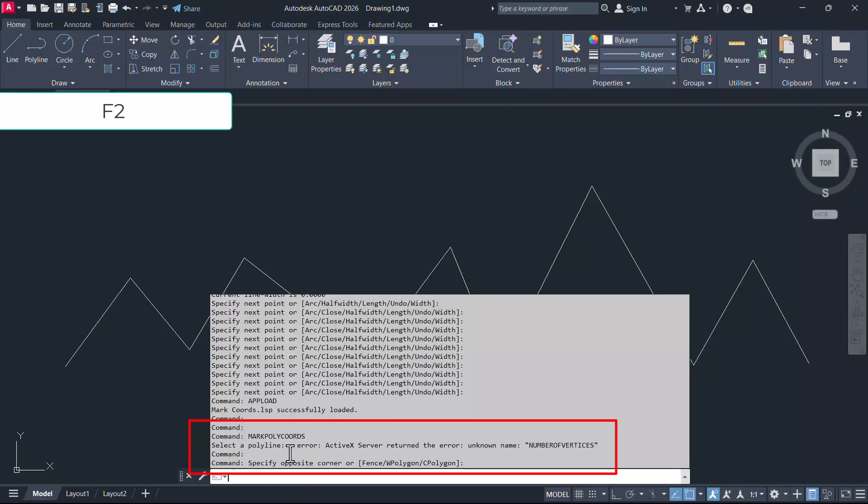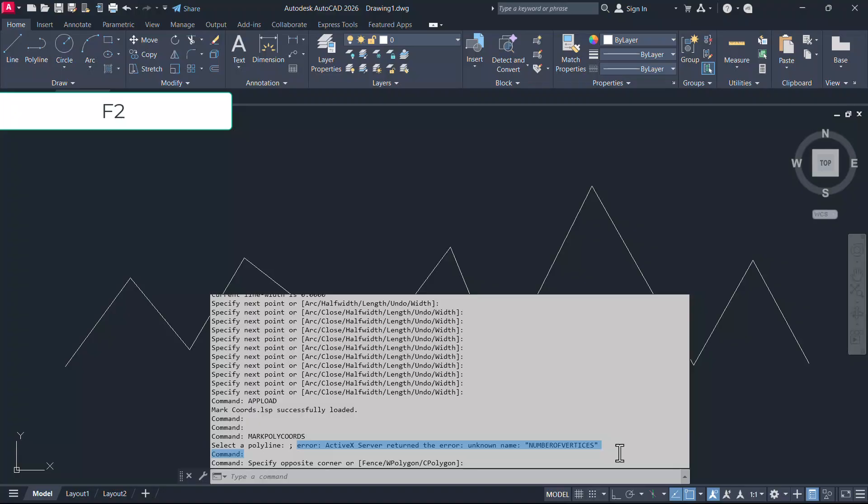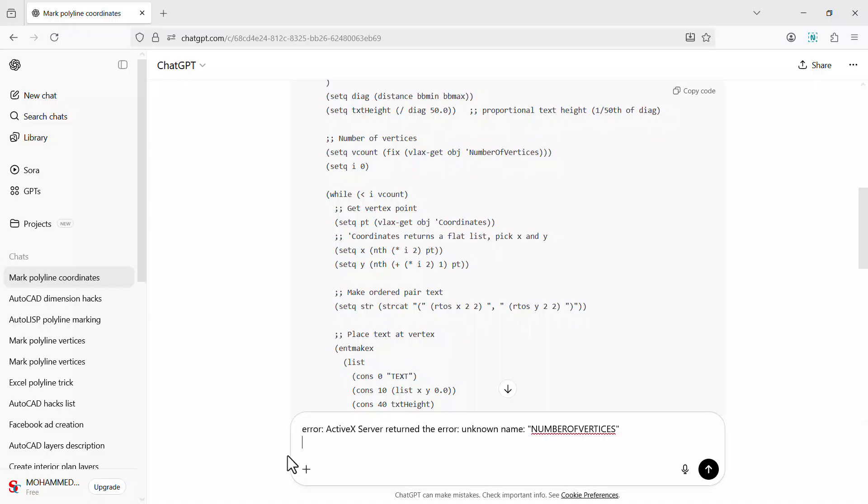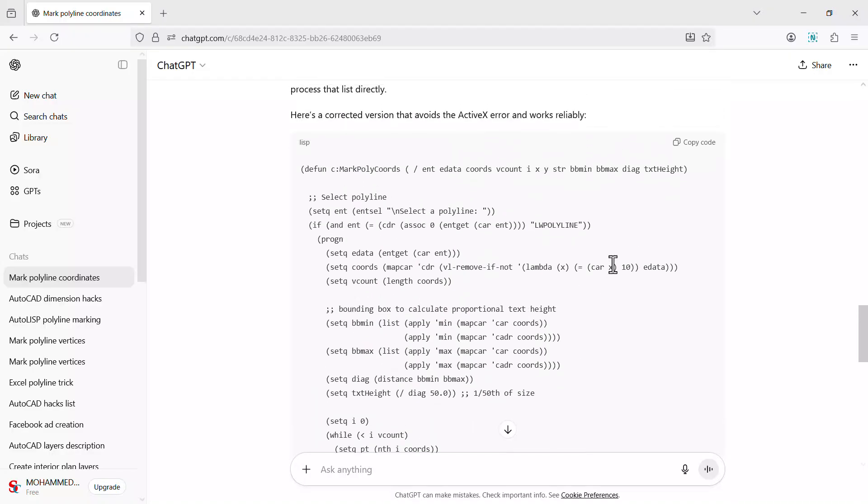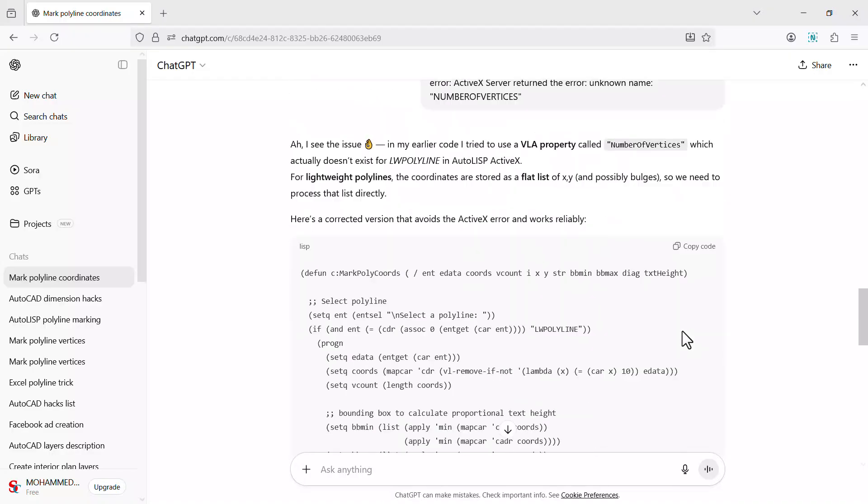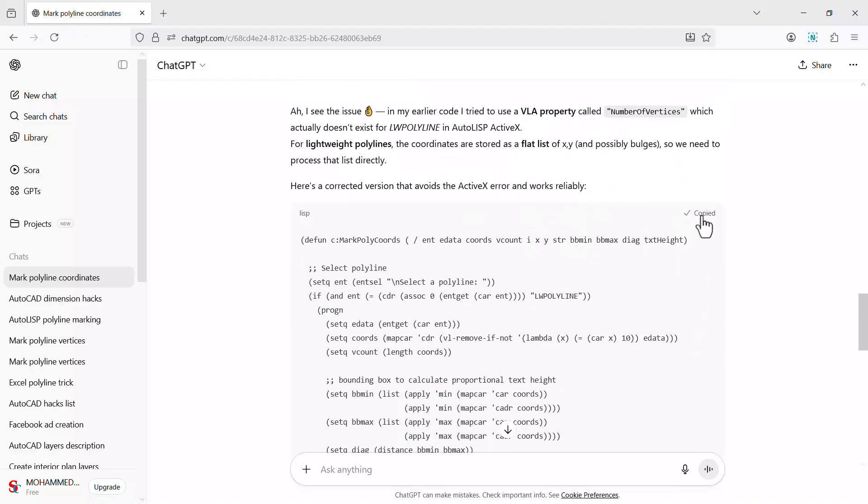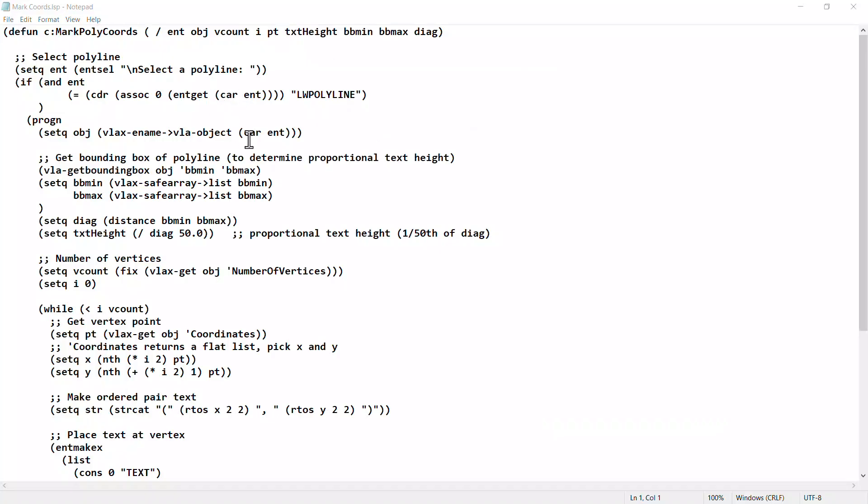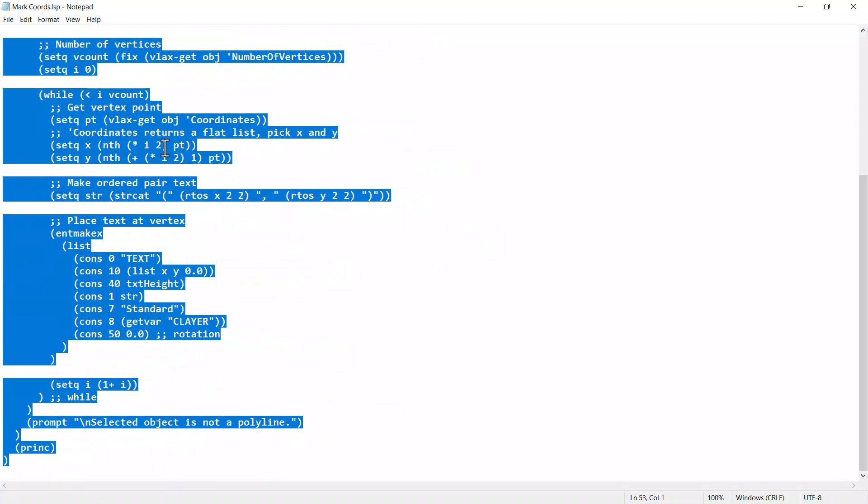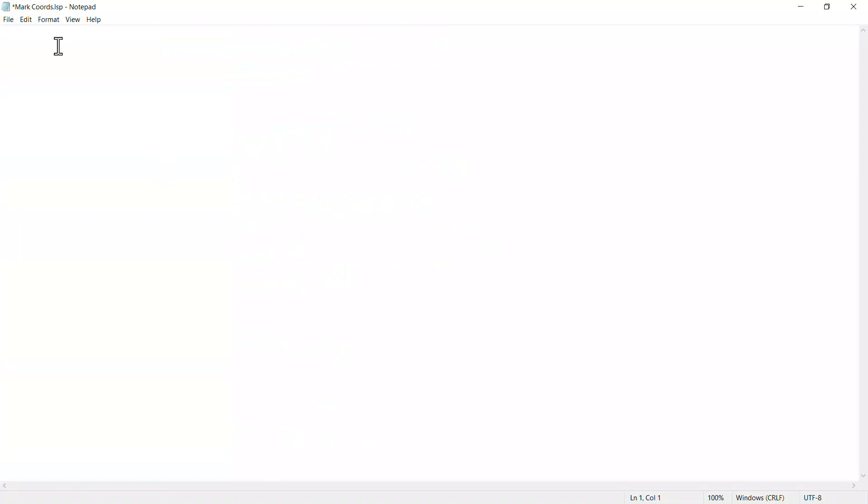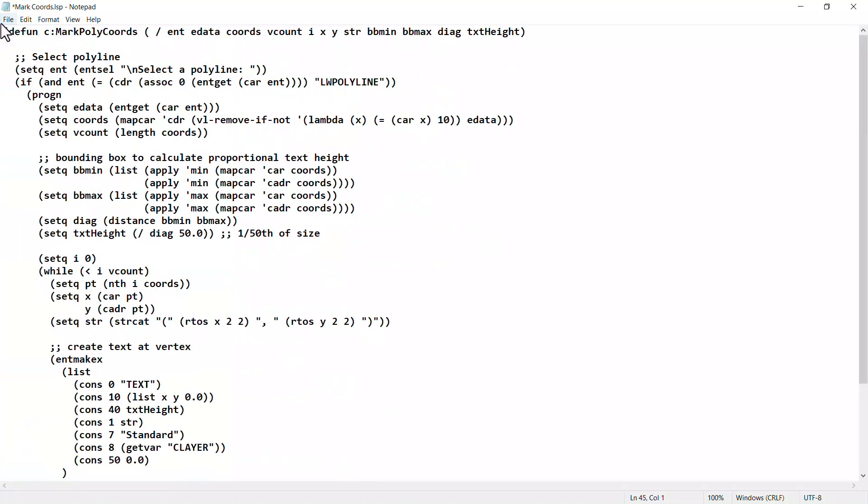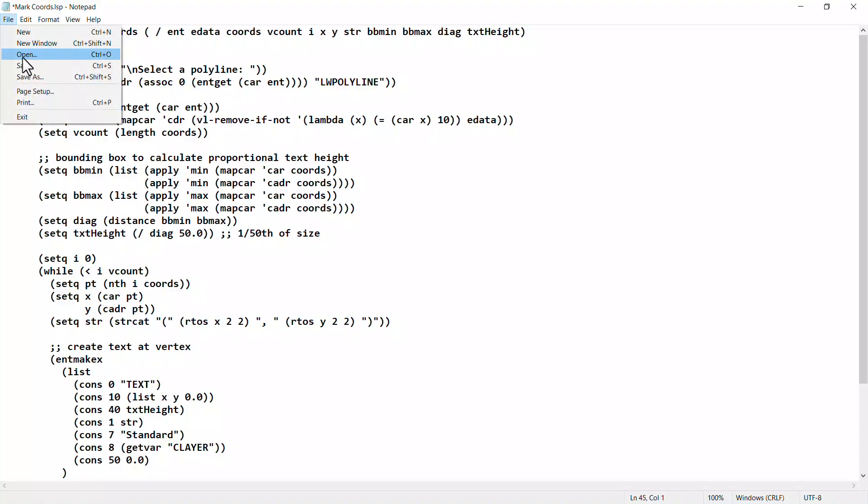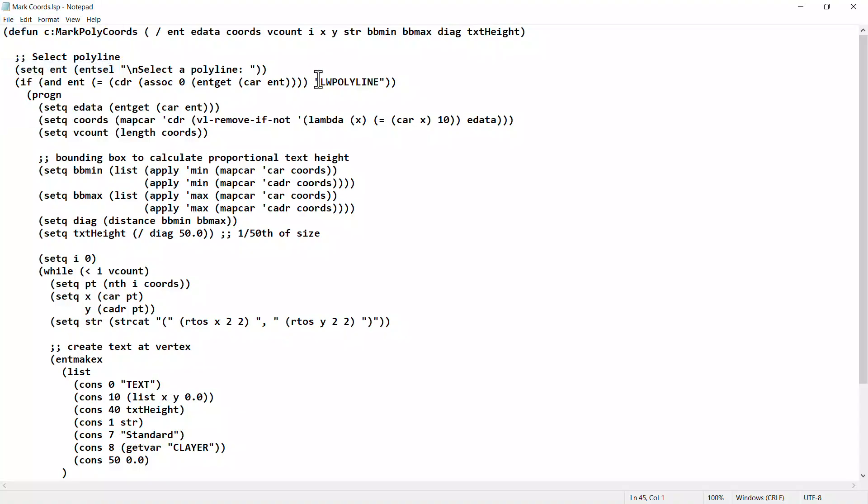Press F2 to open the text window and copy this error message and paste it onto the prompt area of the ChatGPT and run this prompt. The AutoLISP code is recreated and copy this code. I'll open the old lisp file and delete codes and paste it onto this blank file and save it onto the same file.